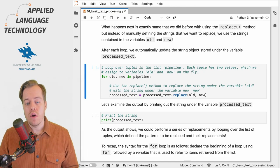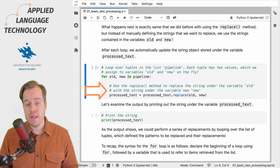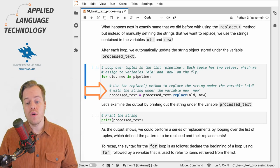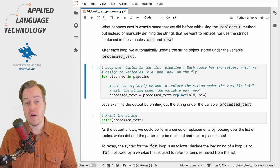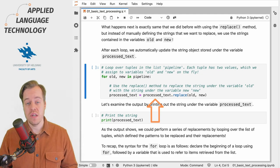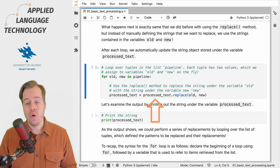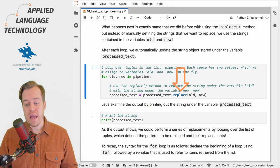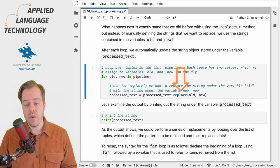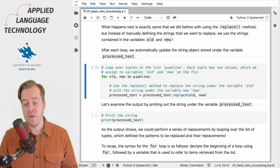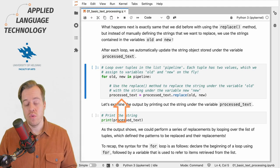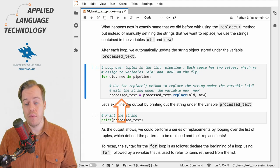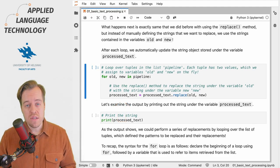The code block following the for statement must be indented, and what we do here is we take our variable processed_text which contains the string object and call the replace method and replace the characters under the variable old with the character under the variable new. We then store the result under the variable processed_text.